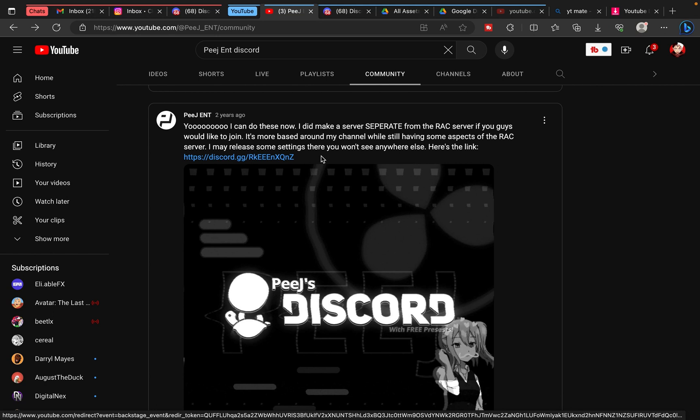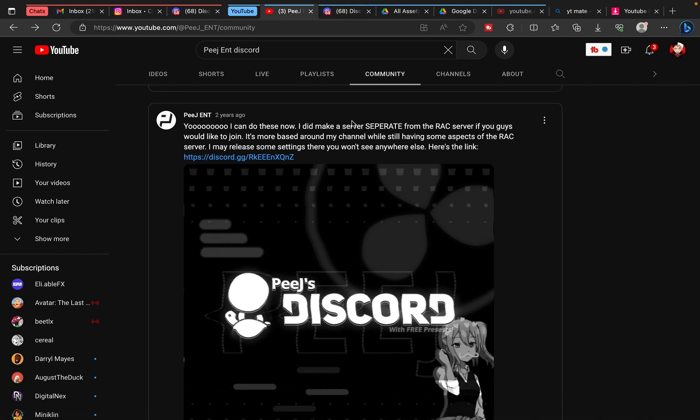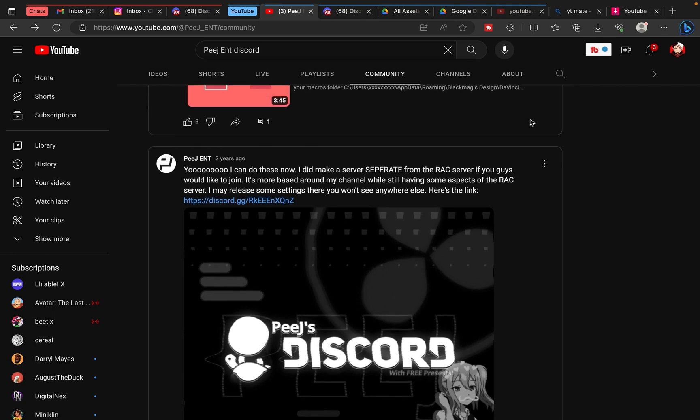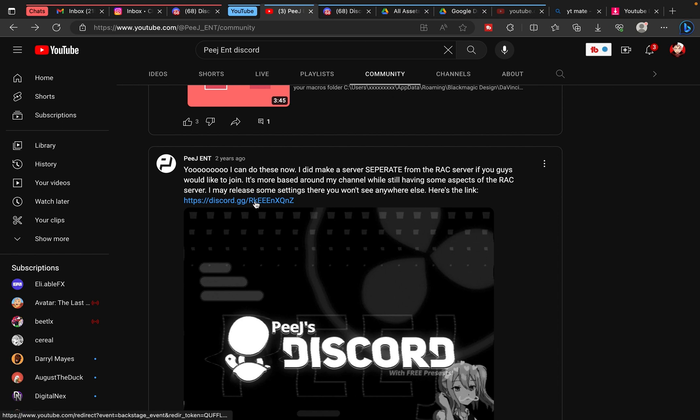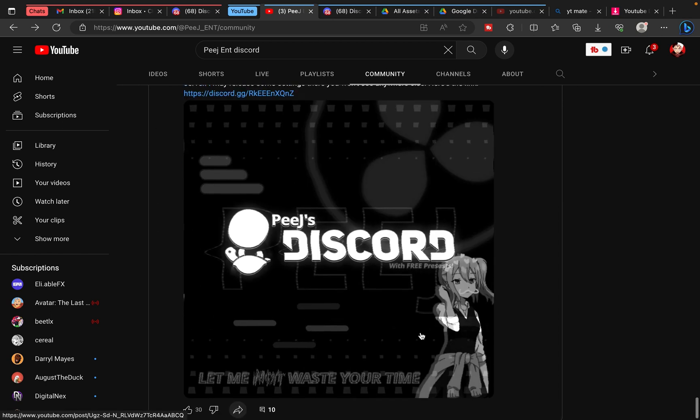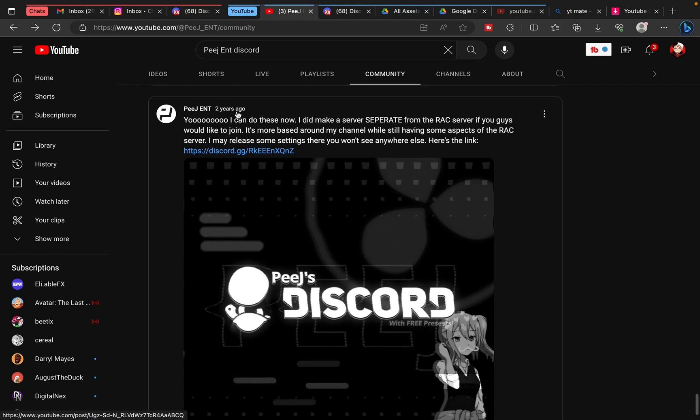This Discord server is separate from the Resolve AMV community. If you want to join that community too, that's in the community tab and he promotes it a lot. All you need to do is go to the community tab, scroll all the way down—as you can see, this was posted two years ago—and just click on the link.